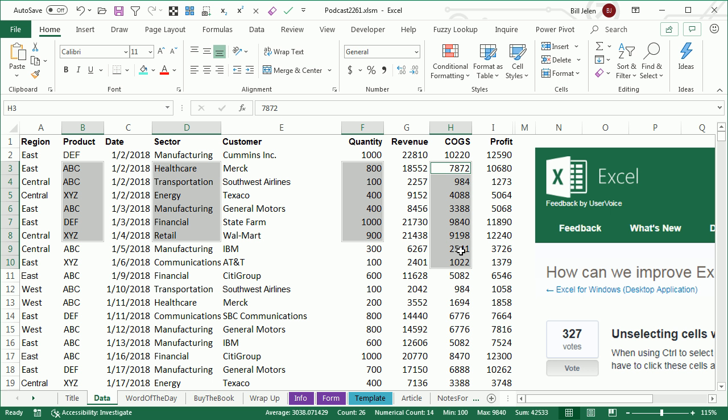And that's all great until you accidentally select too many, and then you're like, oh no. And back in Excel 2013, you should try this if you still have that version, when you Ctrl-Click here, it darkens the cell.